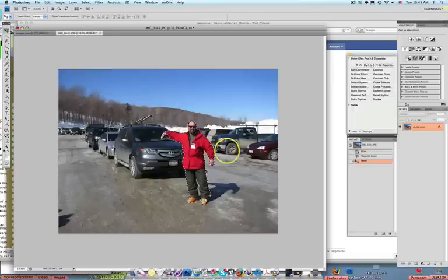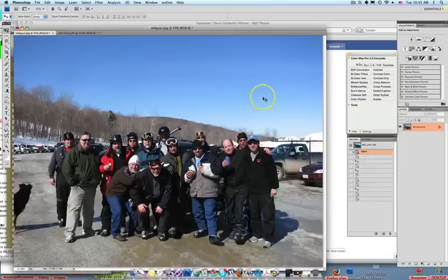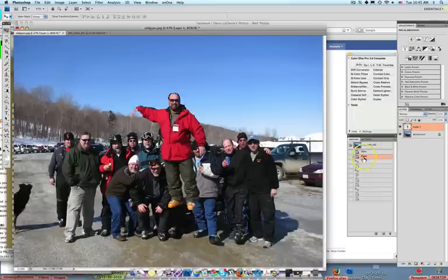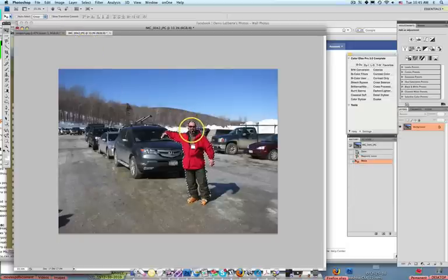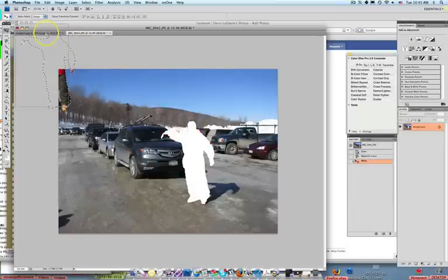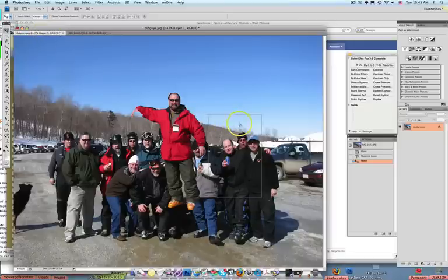My husband took this picture like this, and what we did was we selected him and then we moved him over into the picture. You can do this by going up to the top here, hitting V for your move tool, and then dragging him up to the layer where the other picture is.